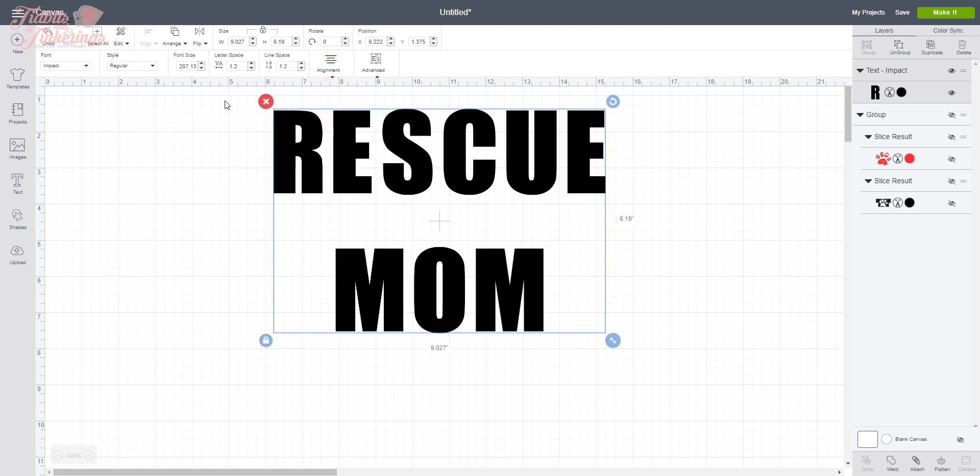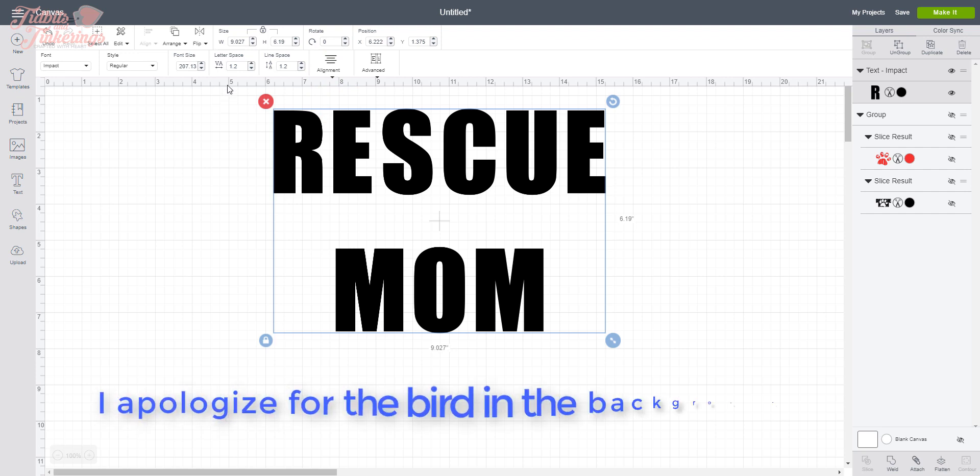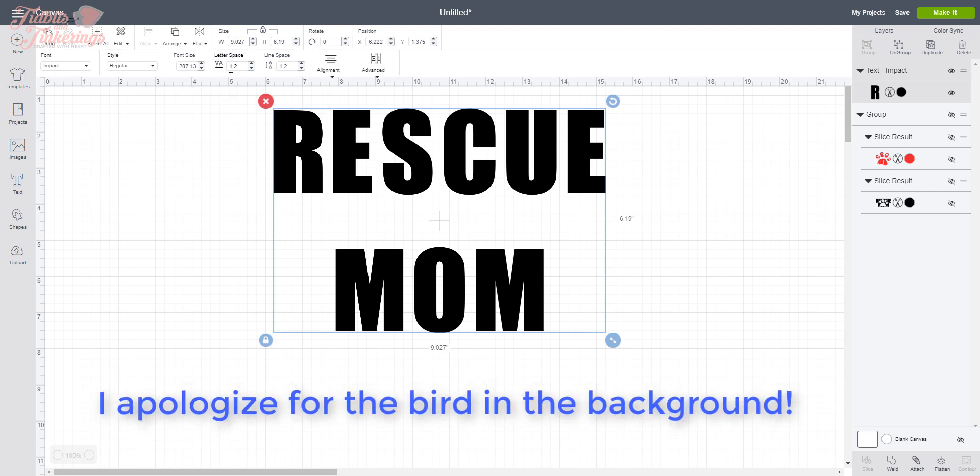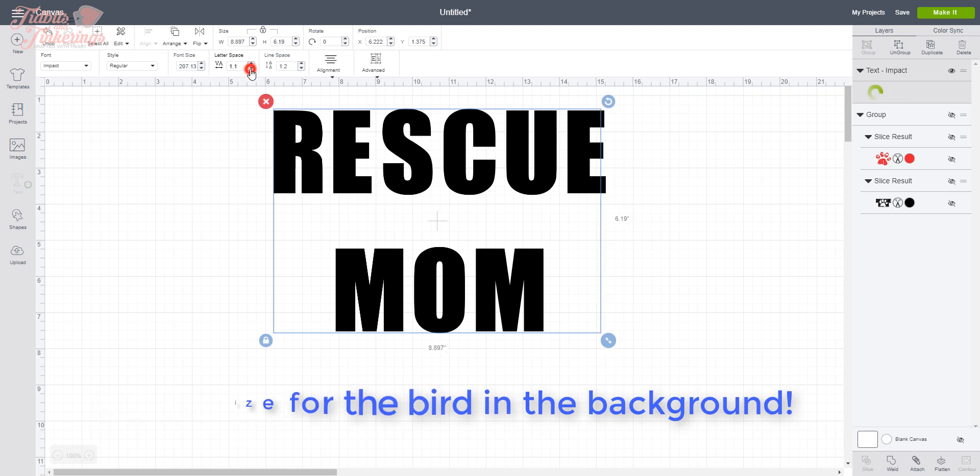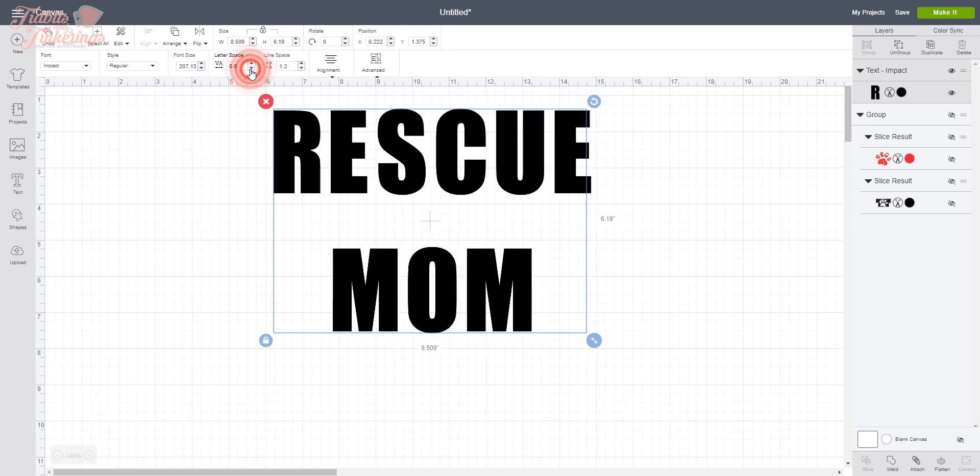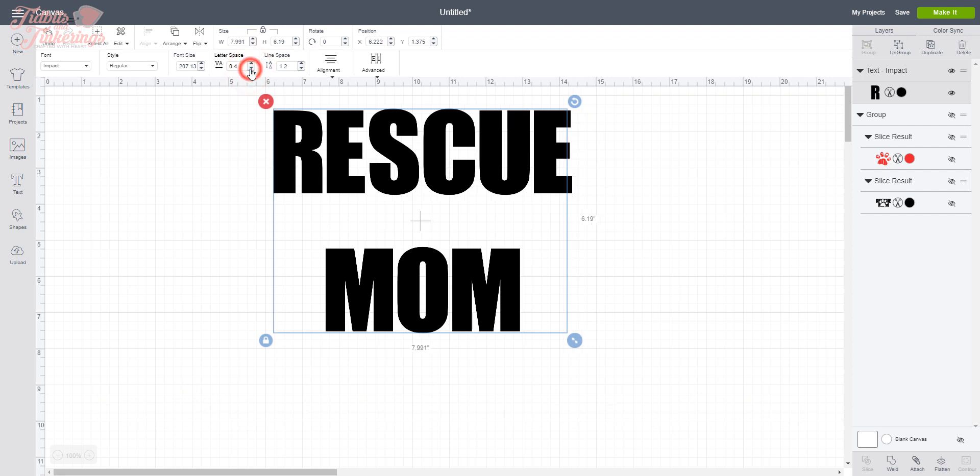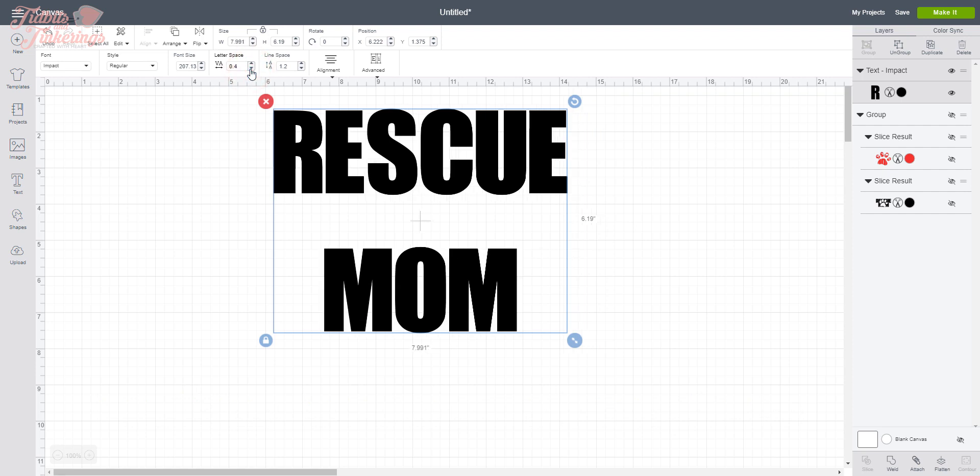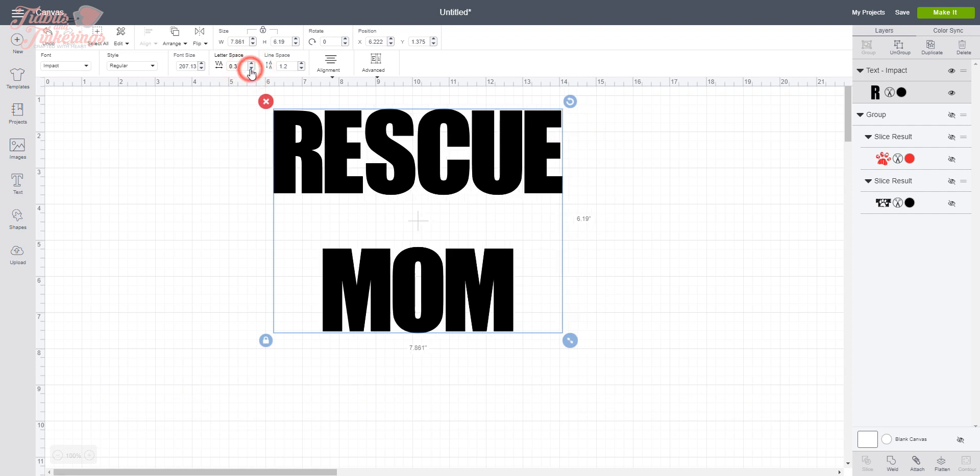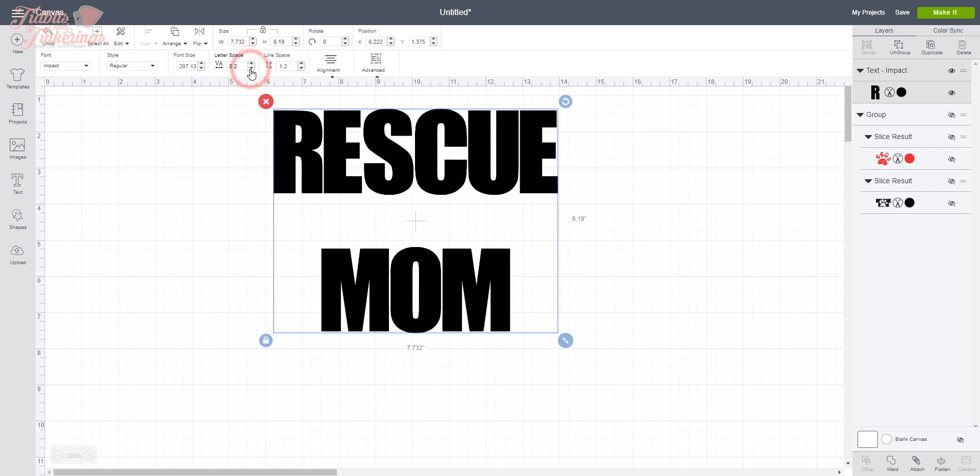Then we need to bring these letters closer together, so we are going to go here to Letter Spacing and decrease that. We want to get these as close as possible without having them touch. It just ends up looking better in the end.